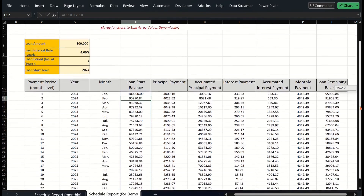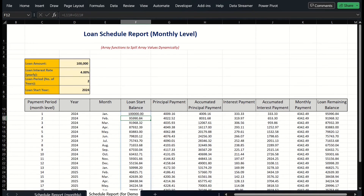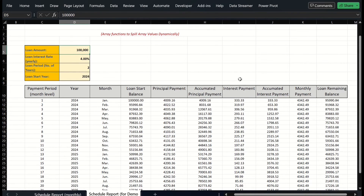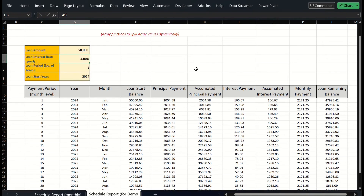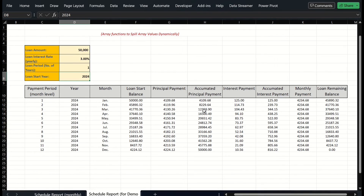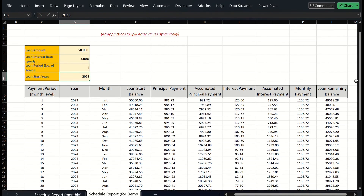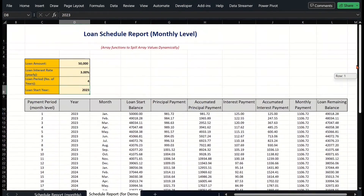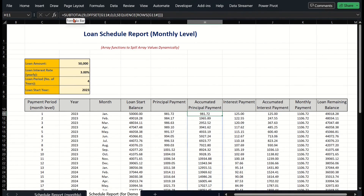By now you can see that by using only Excel array functions, we can achieve a dynamic loan schedule report without any VBA code. Let's change the loan inputs for some tests. That is all for this video. You now know how to calculate cumulative values for a dynamic range by using SUBTOTAL, OFFSET, and SEQUENCE functions.